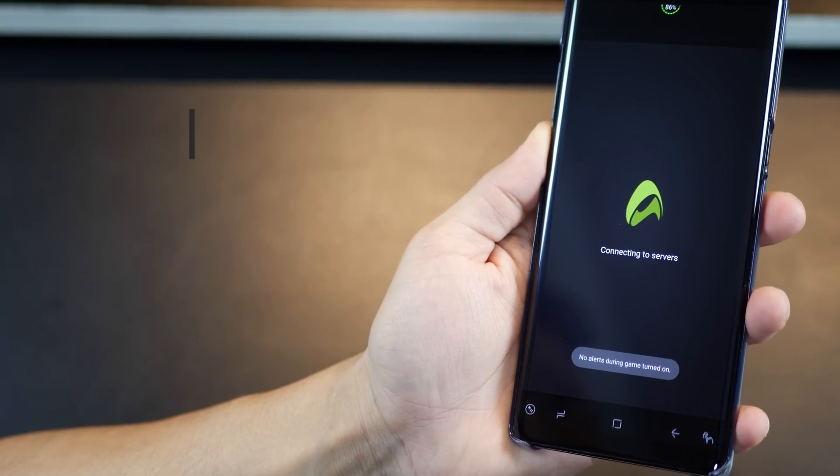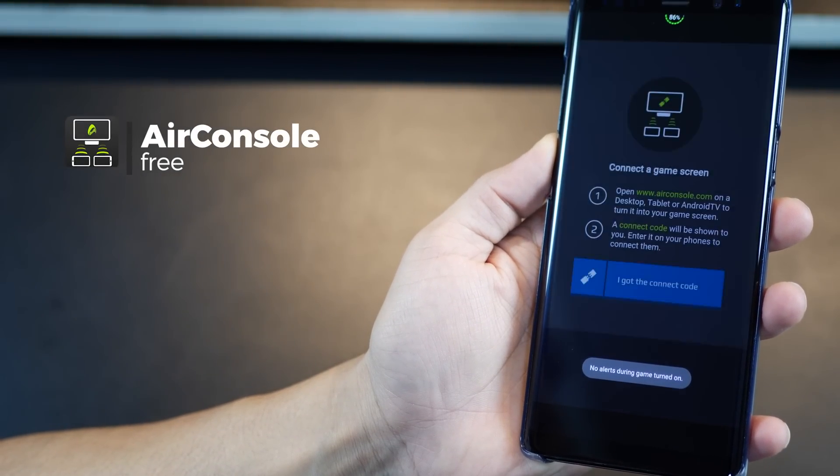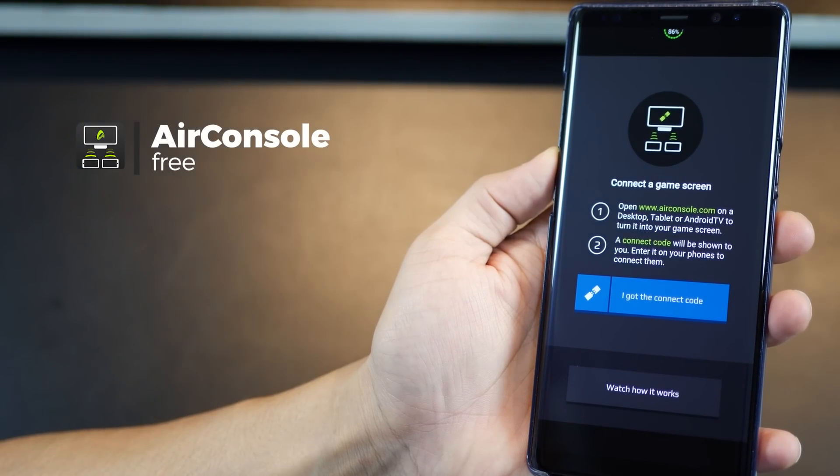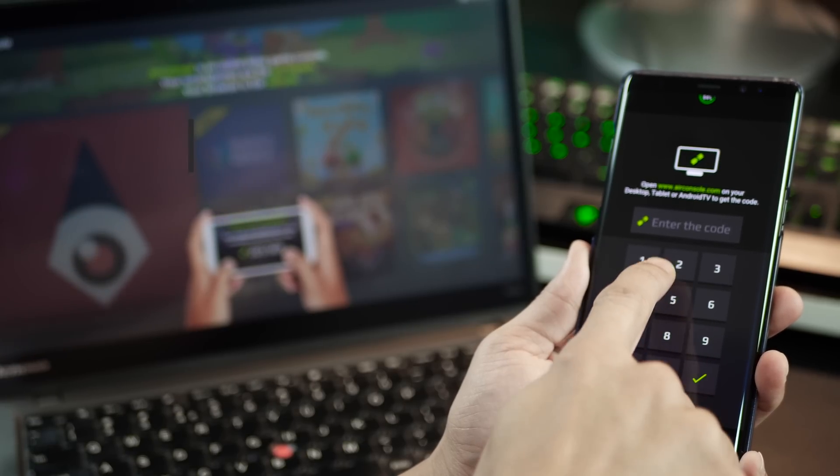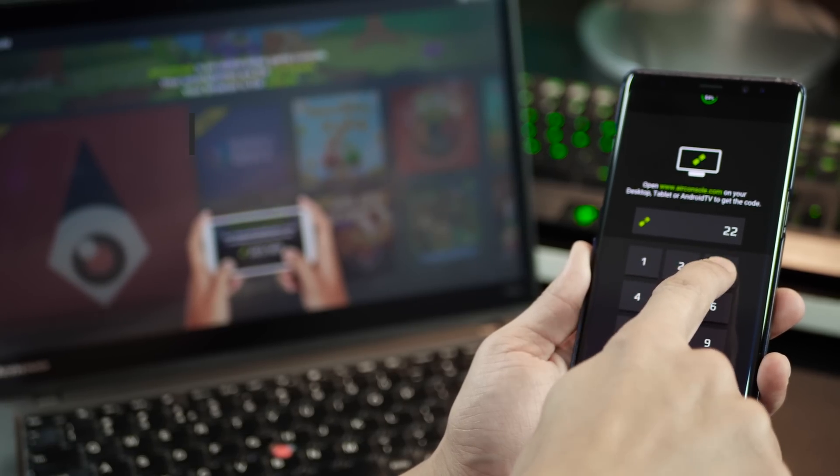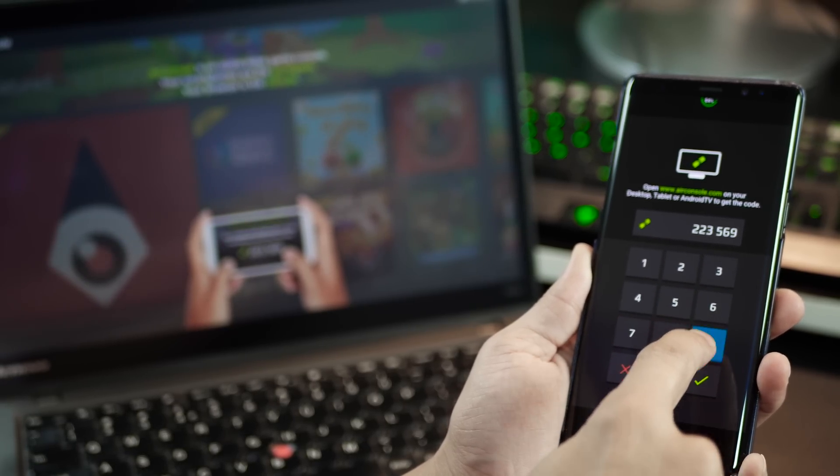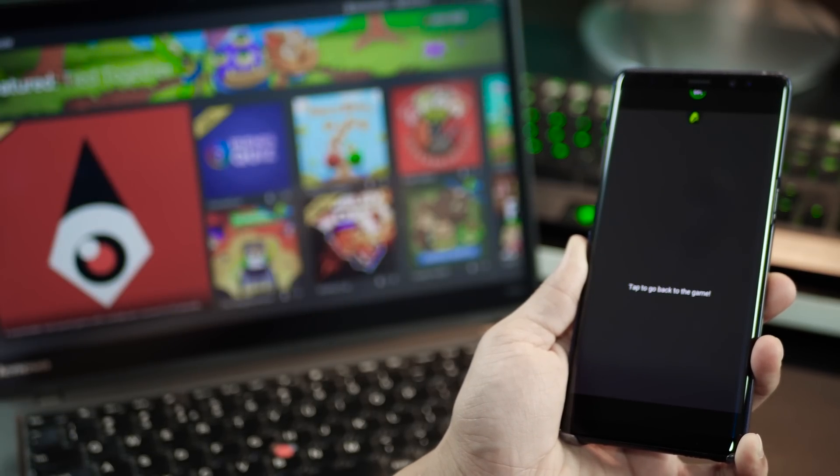The next one is Air Console which essentially converts your smartphone into a handheld game controller. It's pretty easy to set up as long as you have a fast internet connection and a good Wi-Fi setup on which all your devices are hooked.